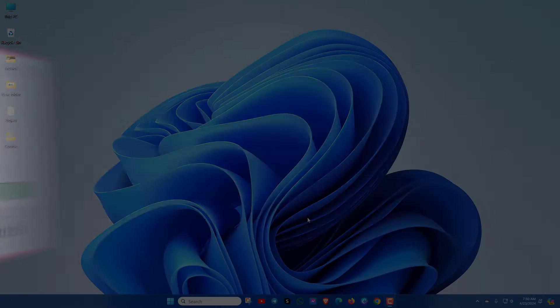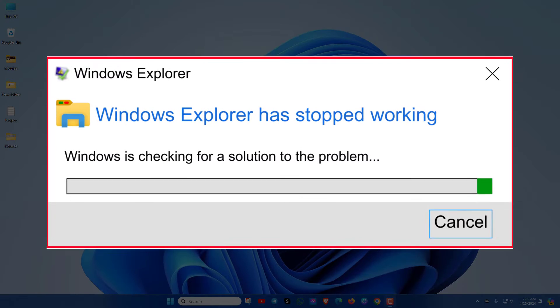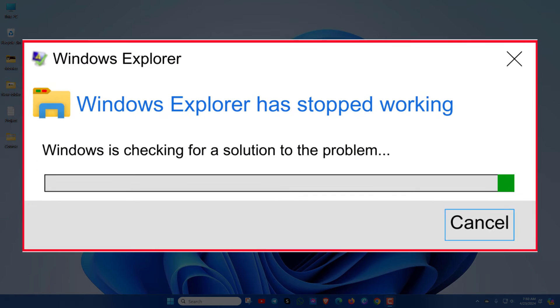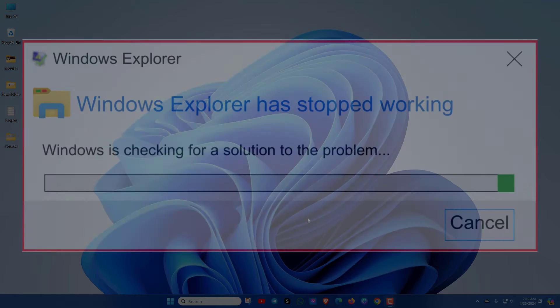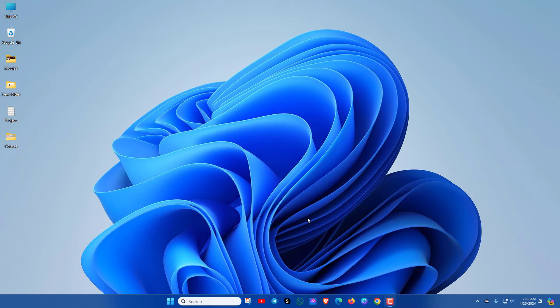If you face Windows Explorer has stopped working in Windows 11 or Windows 10, then this video is for you. You just need to apply the methods one by one and see which one works for you.